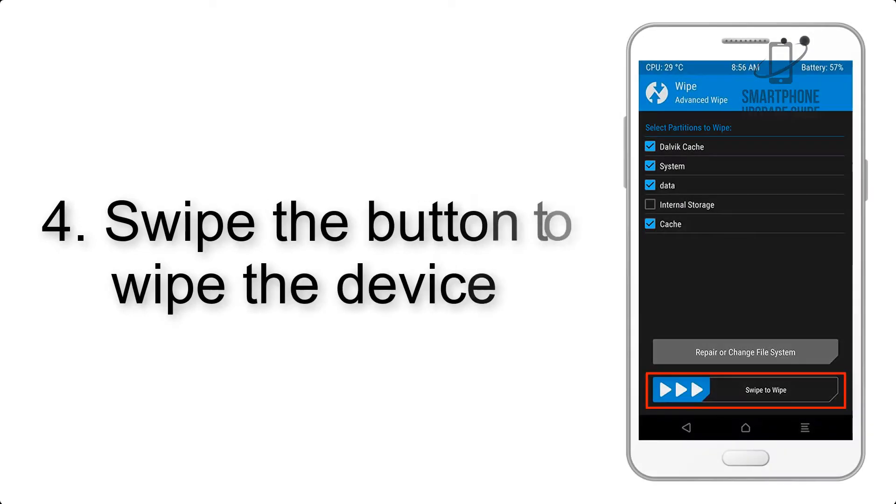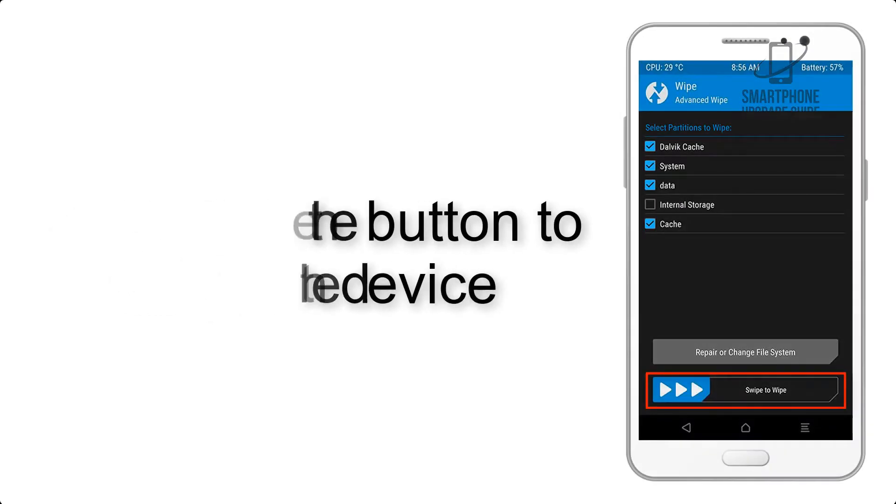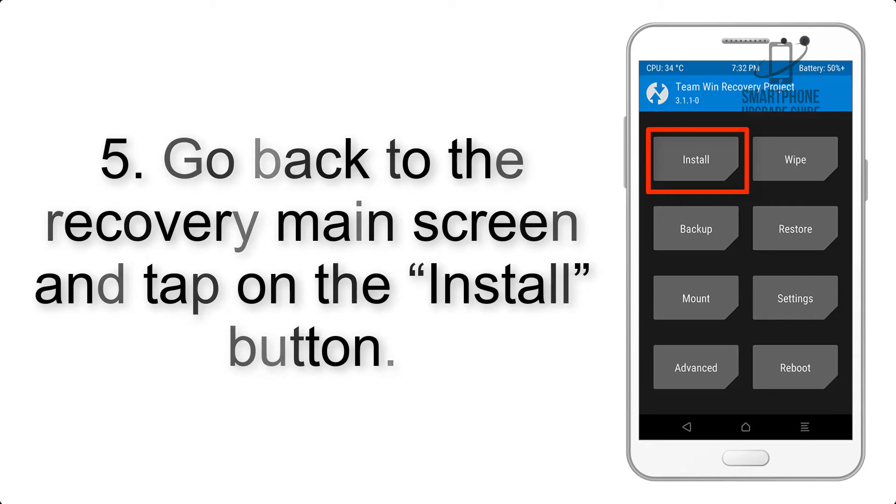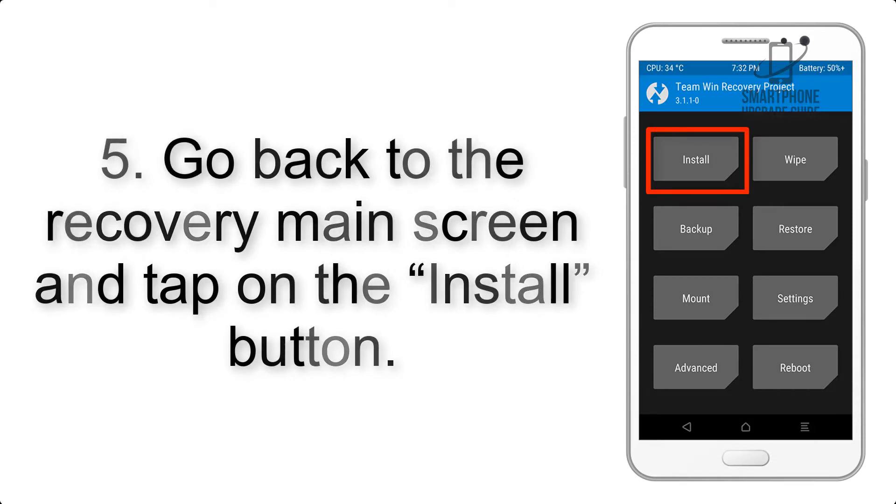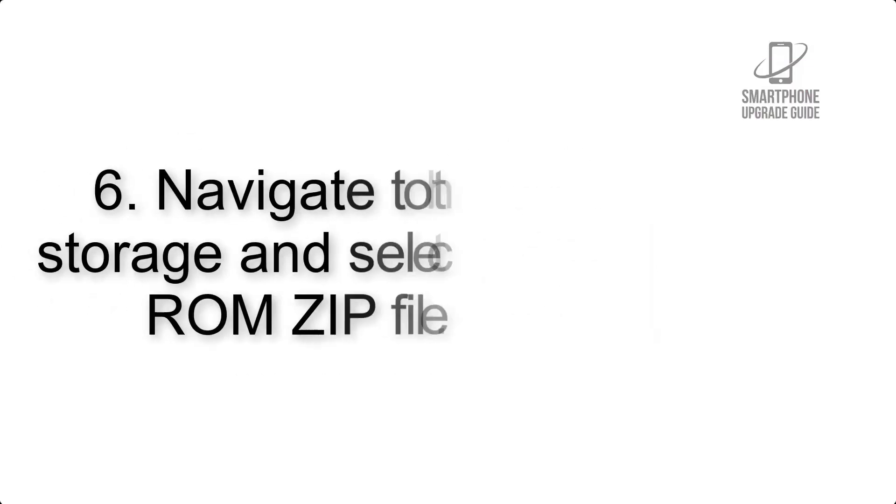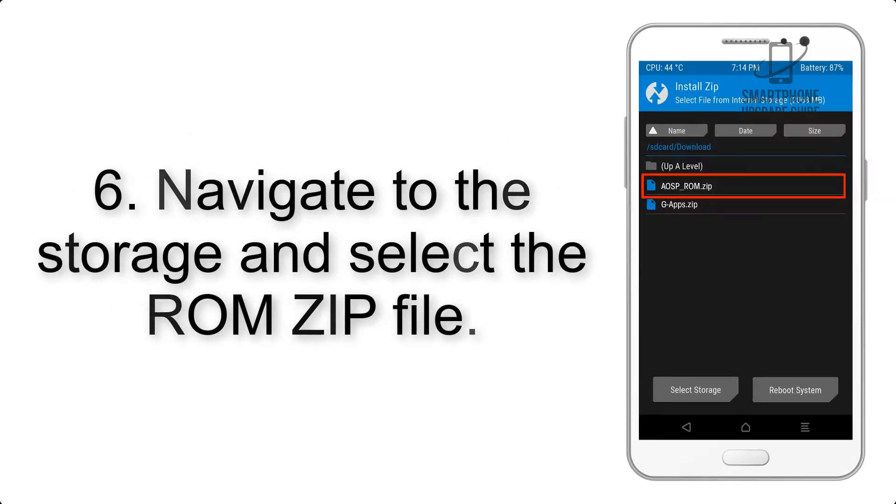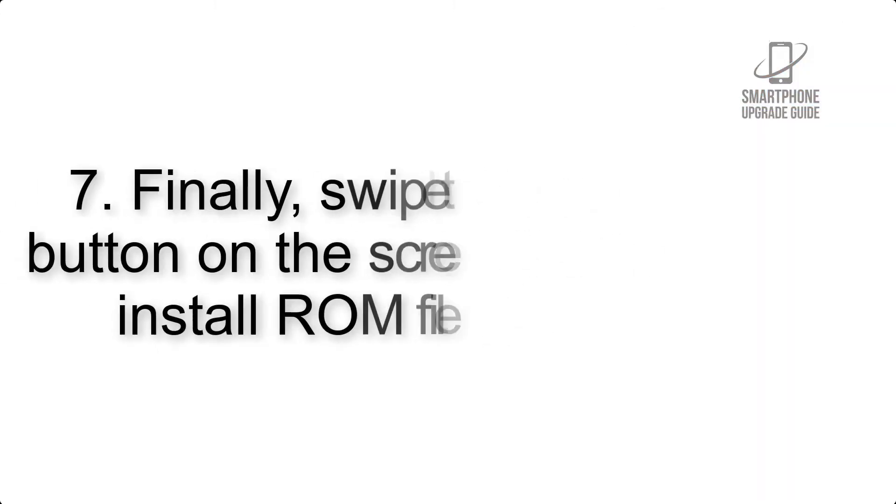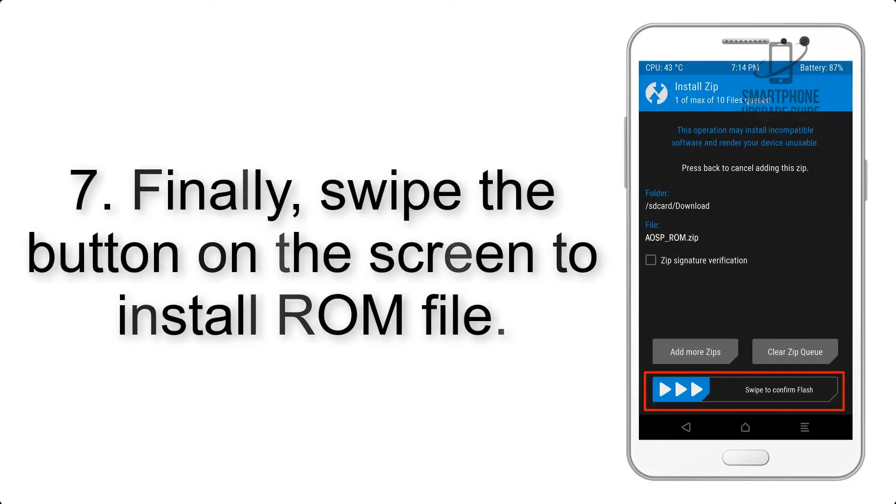Step 4: Swipe the button to wipe the device. Step 5: Go back to the recovery main screen and tap on the Install button. Step 6: Navigate to the storage and select the ROM ZIP file.